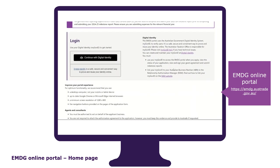To access the application form, you need to log into the EMDG online portal by scrolling down to the middle of the page and logging in with your government digital ID. Your digital ID must be connected to the business's ABN that you will be applying for a grant. You can do that through the government's Relationship Management System, also known as RAM.